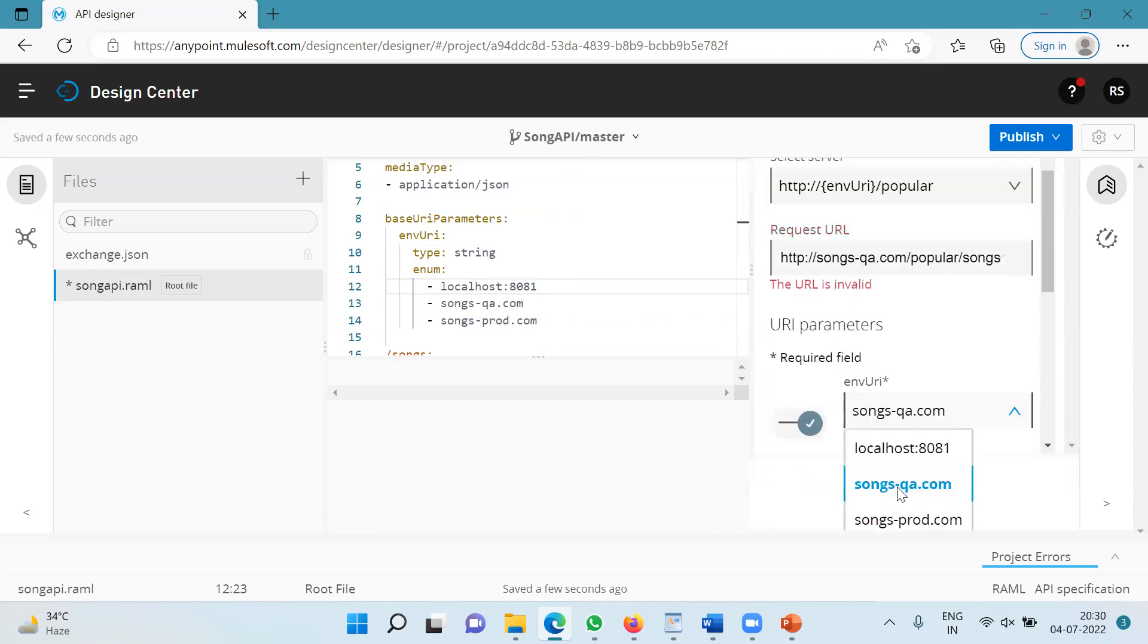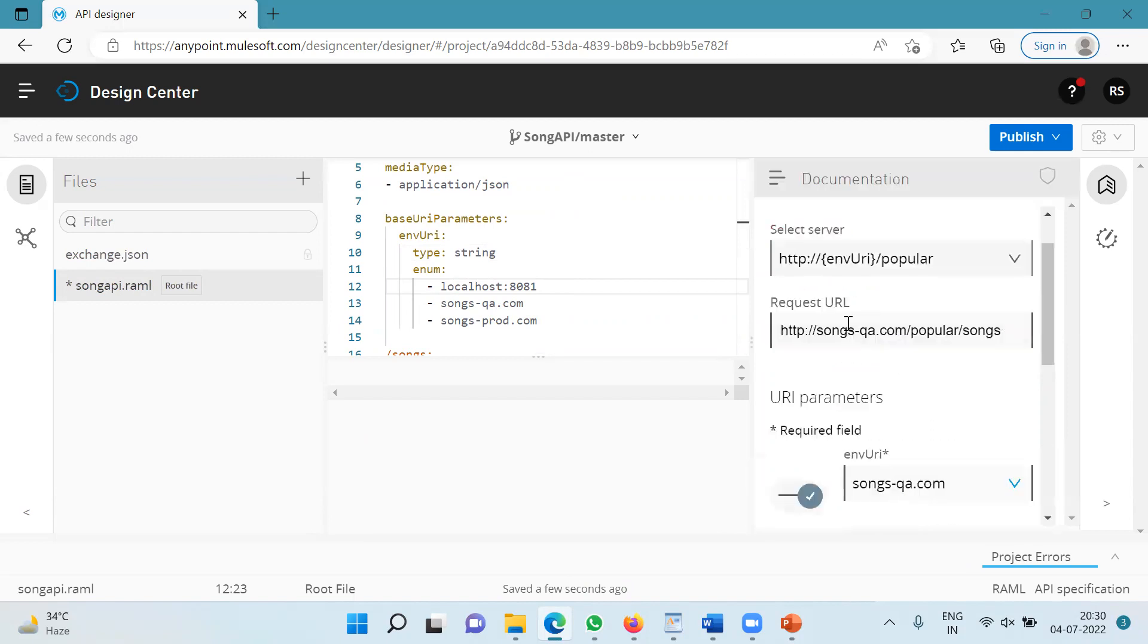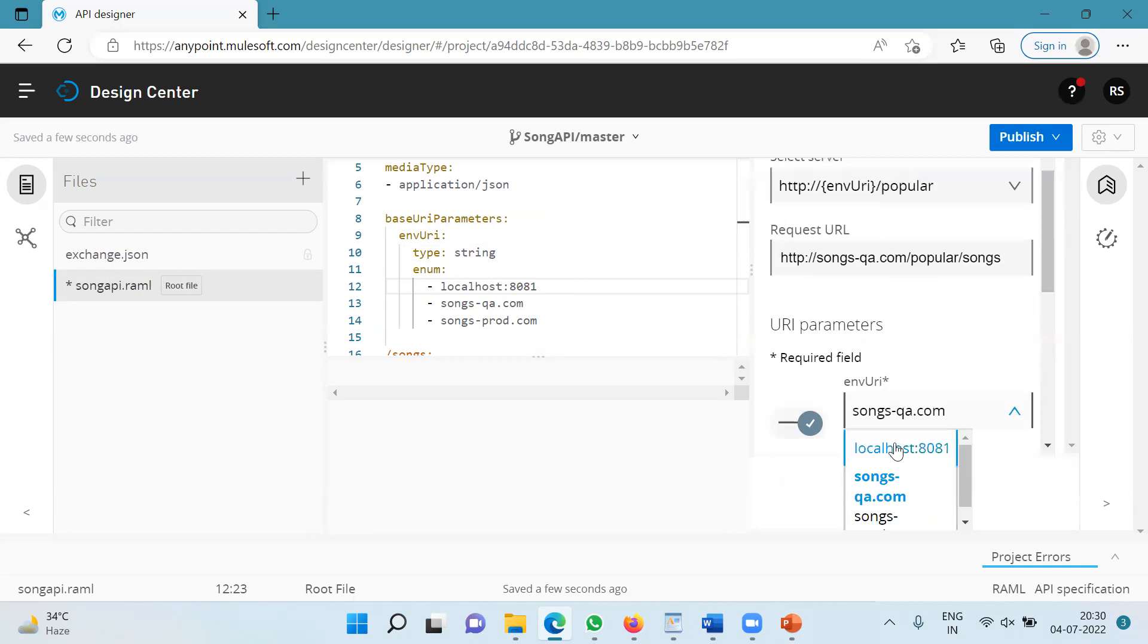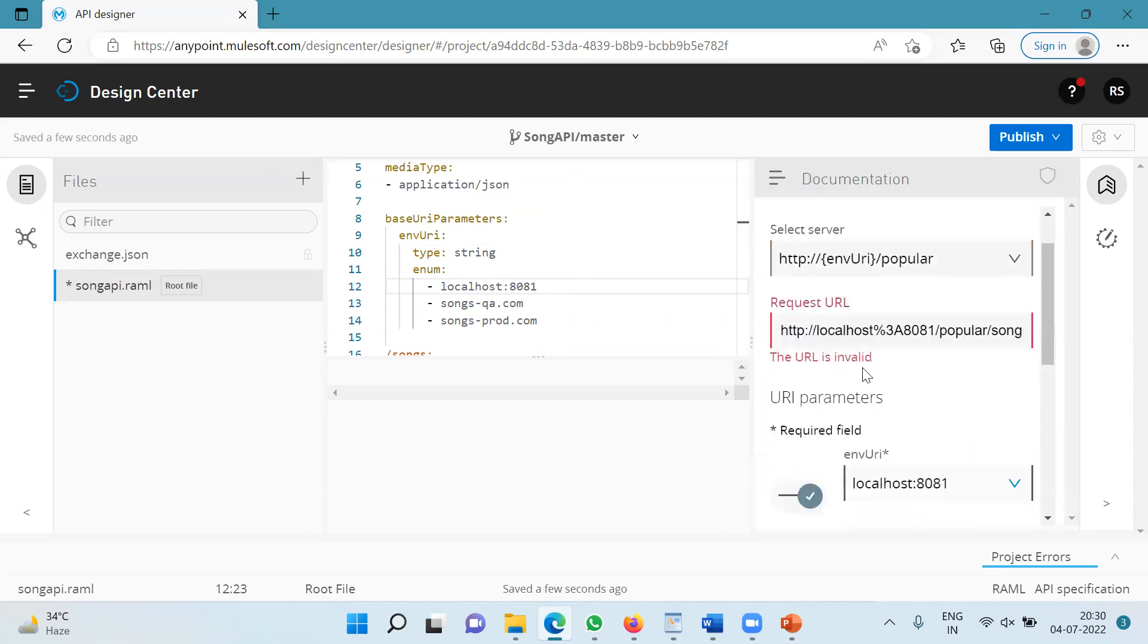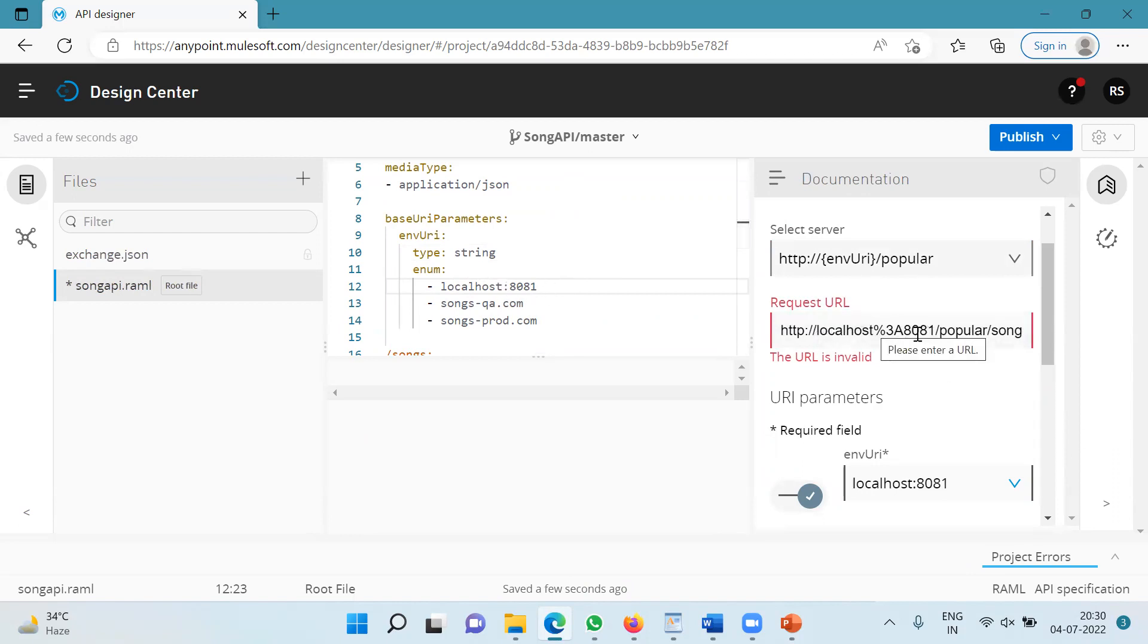If I use songs-qa.com, it works fine, but if I use localhost 8081, it shows me an error. I cannot specify localhost colon 8081. It takes this colon and makes %3a and I have to manually make the changes and make it the colon over here, which I don't want to do. So what is the option?